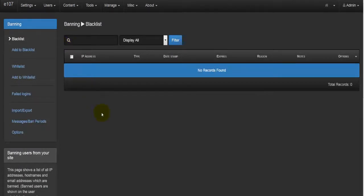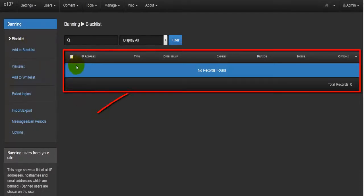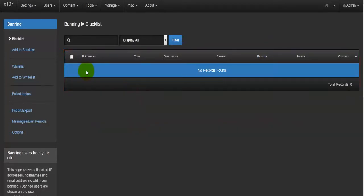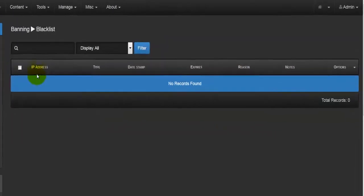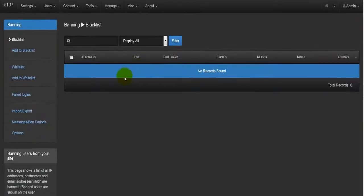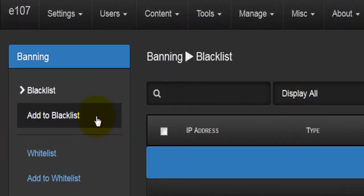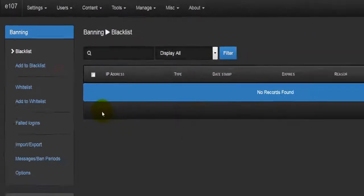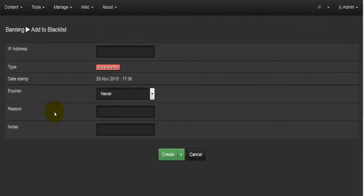Going down the Users list we come to the Ban List. Basically this is for people you would like to ban from accessing your site. The first option is the Banned List, and at the moment this list is empty because I do not have any banned members or visitors. The information shown includes IP address, type, date stamp, expiry, reason, notes, and options. We can hit Add to Blacklist to create a ban record.